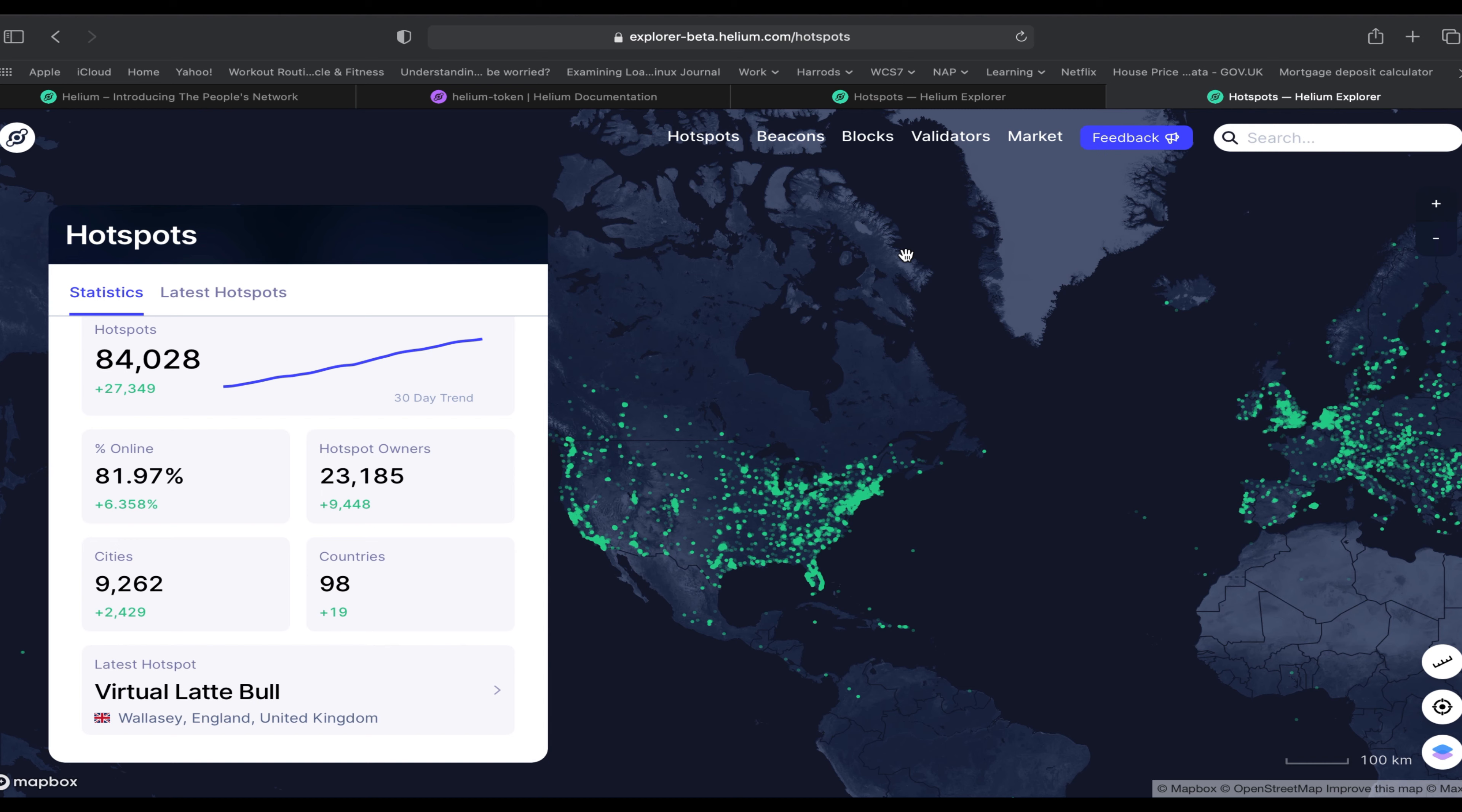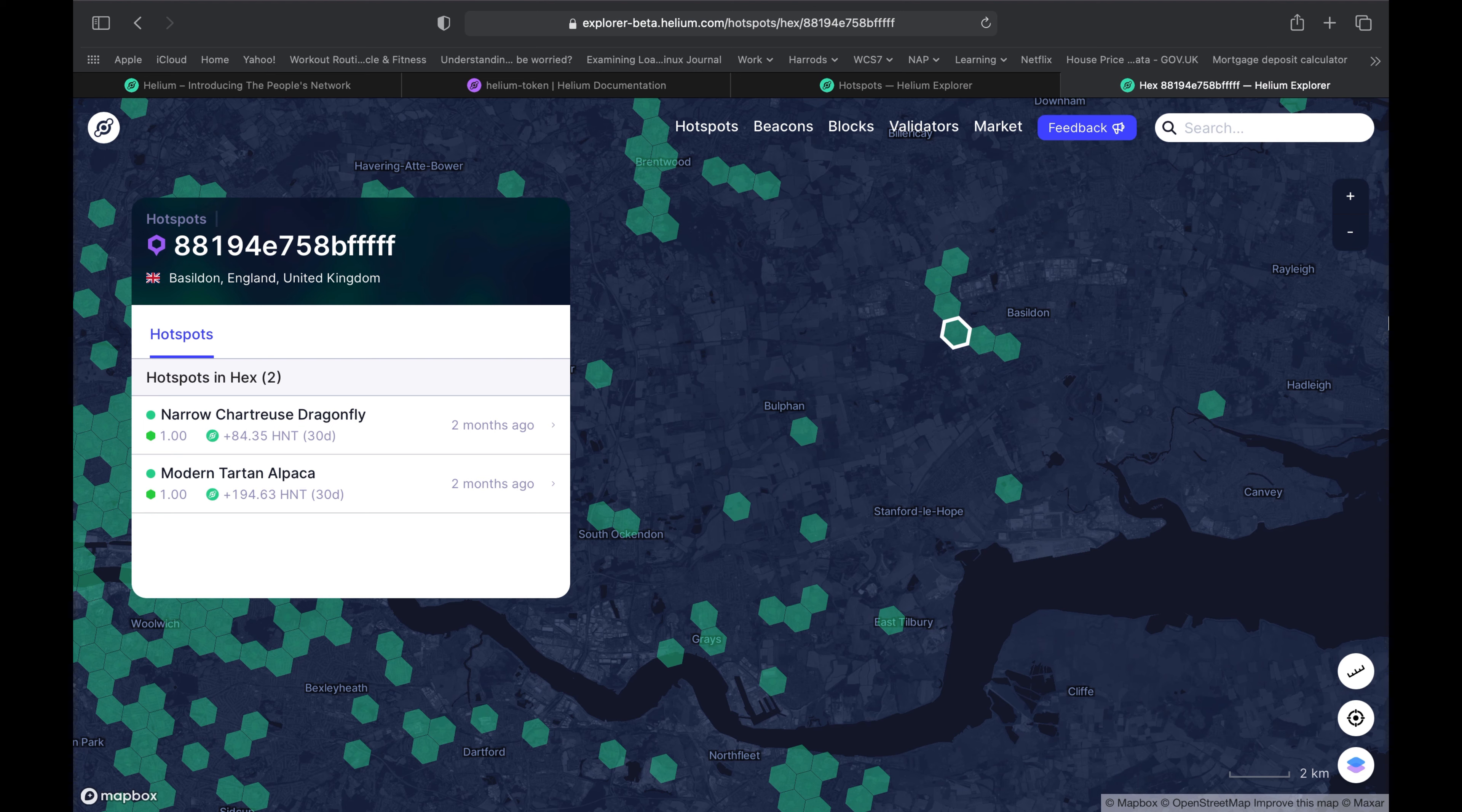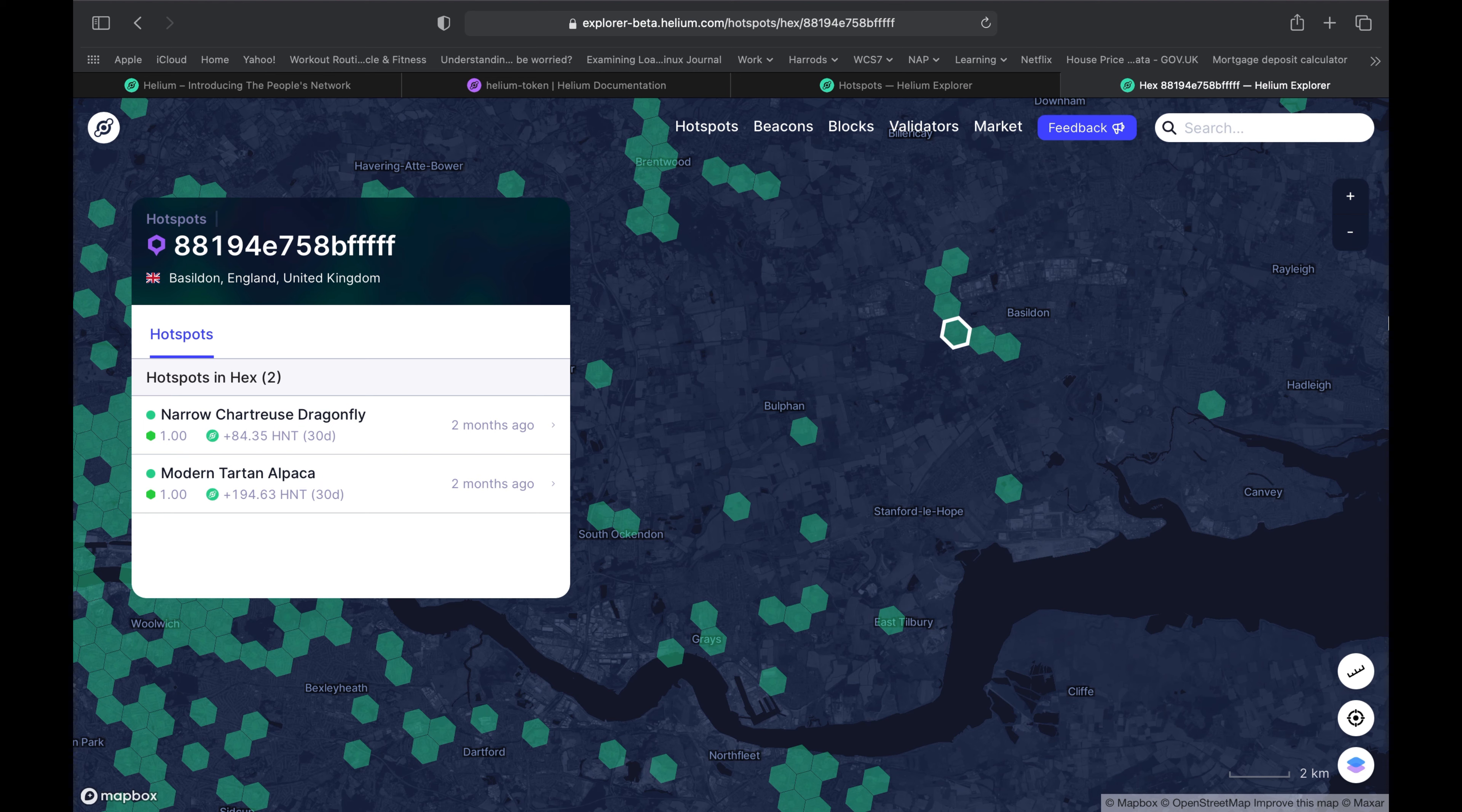To check if it's still worth getting a miner, go on to the Helium Explorer site and look for miners in your local area. See how much they're making per month. Check the antenna DBI and elevation, as this area is local to you.